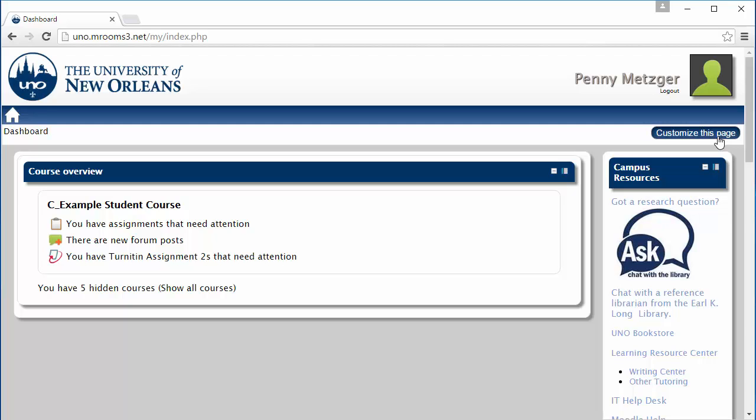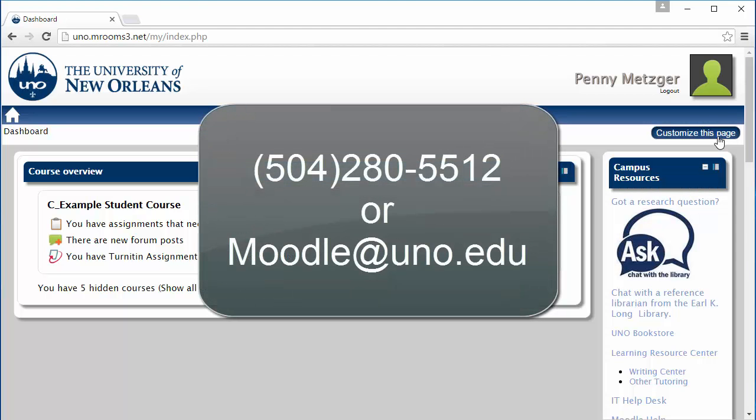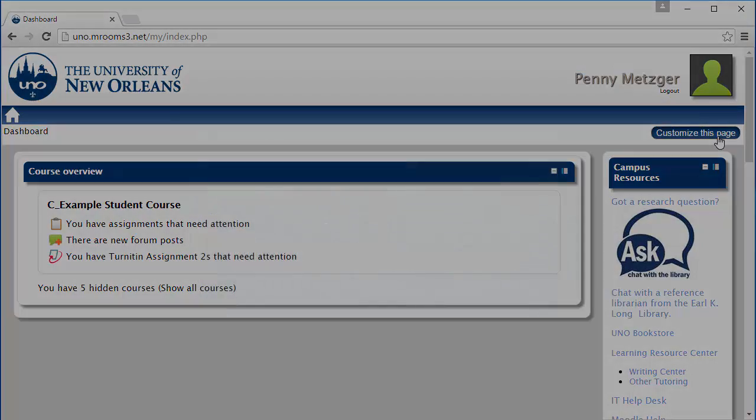If none of these solutions have been helpful, or if you have an issue that has not been covered in this series, please contact us at 504-280-5512 or at moodle.uno.edu.